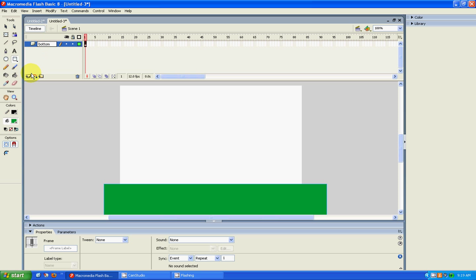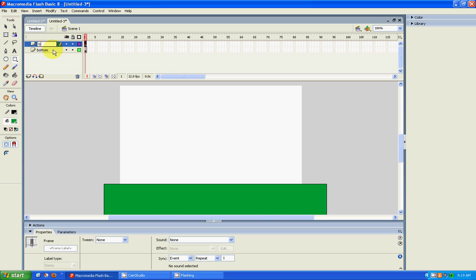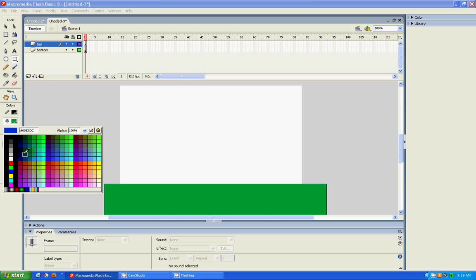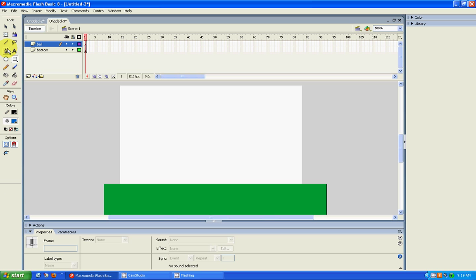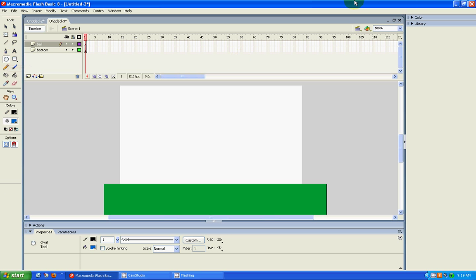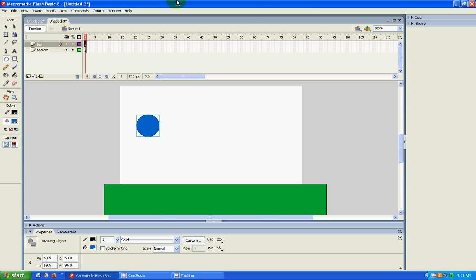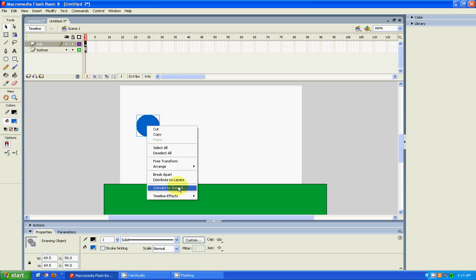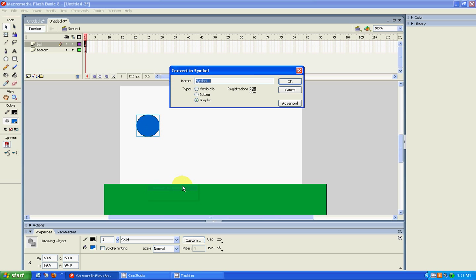Then we're going to need a new layer, and we're going to call that 'ball'. I'm going to change the fill and then get the oval tool. I'm going to make a circle — if you want to keep it in an absolute circle shape, just press Shift. And I'm also going to convert to symbol. You left-click on the mouse and press 'Convert to Symbol', and I'm going to call it 'ball'.